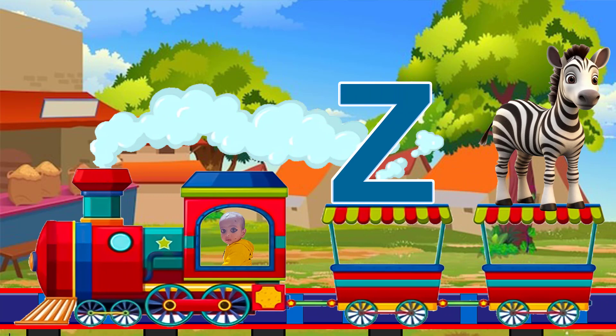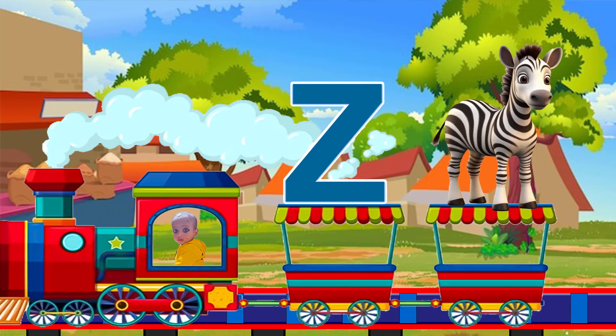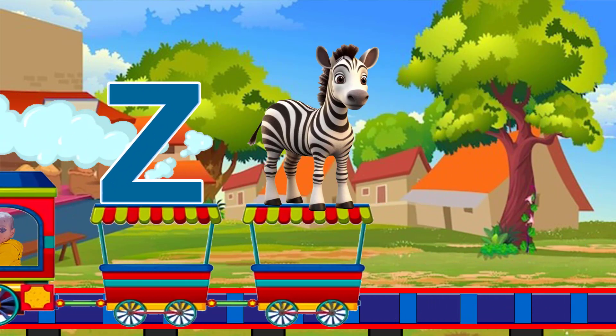Z for Zebra. Z, Z, Z. Z for Zebra. Z, Z, Z. Z for Zebra.